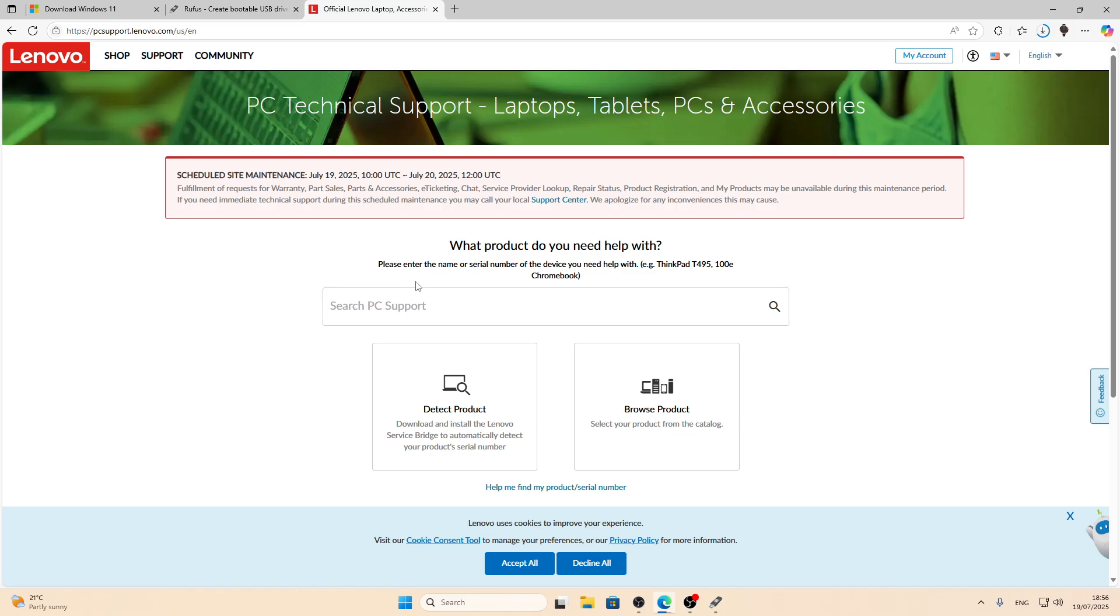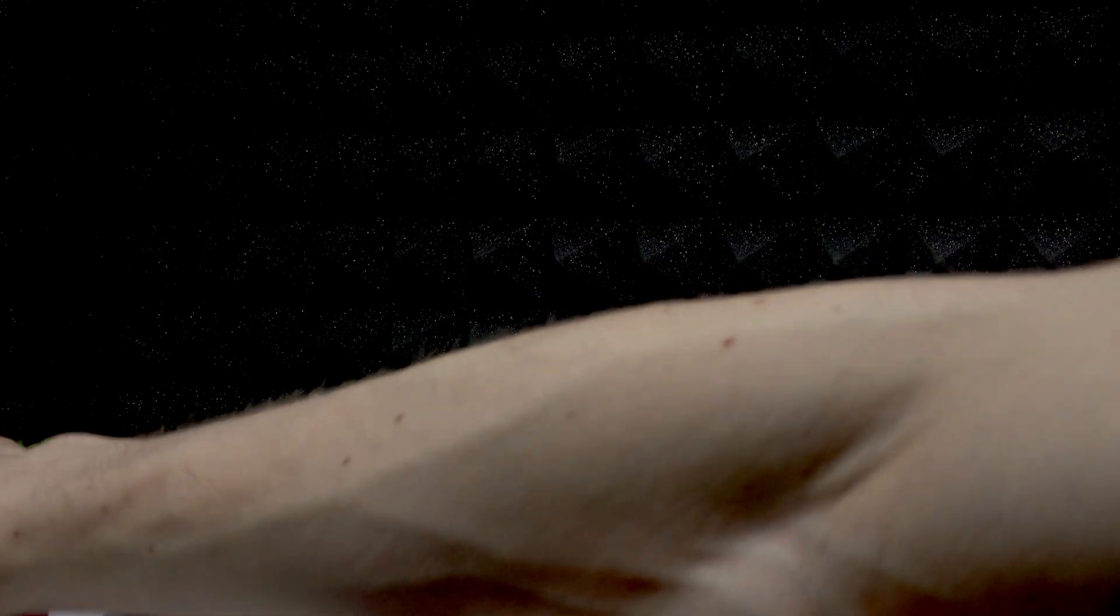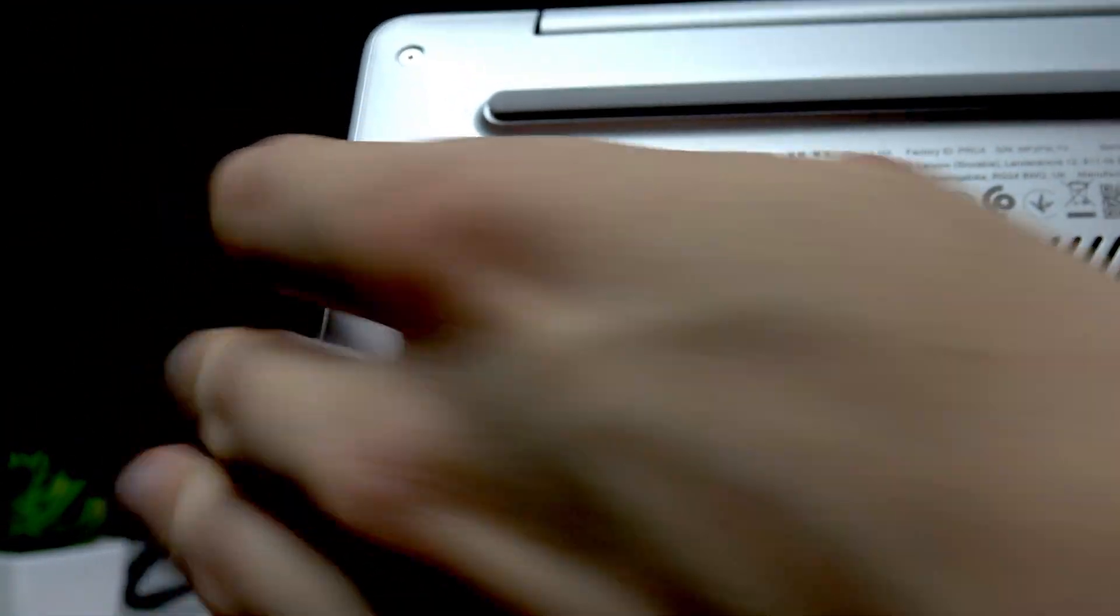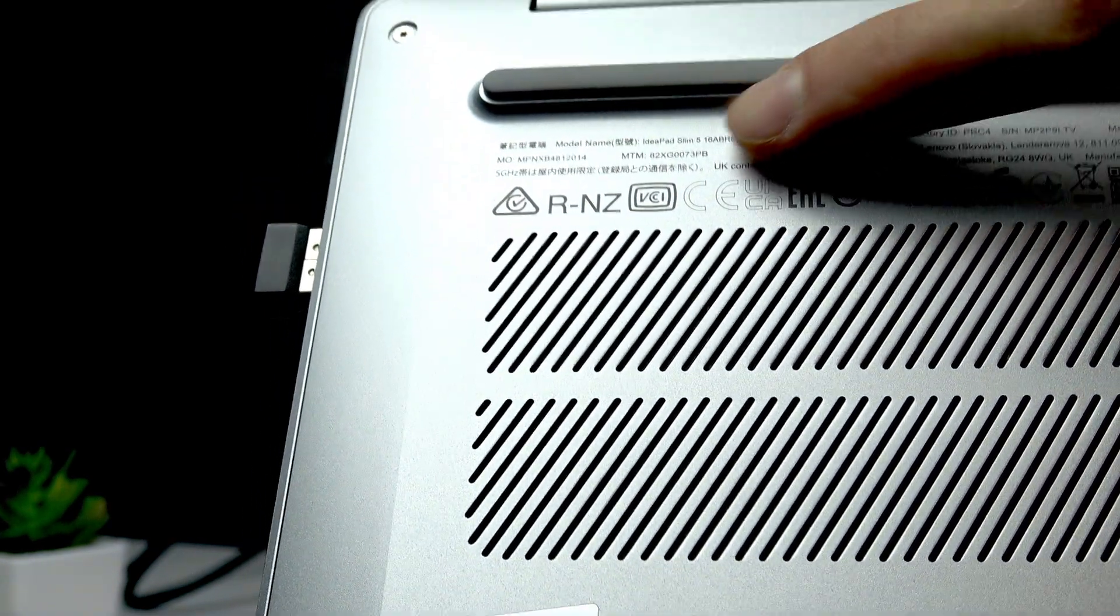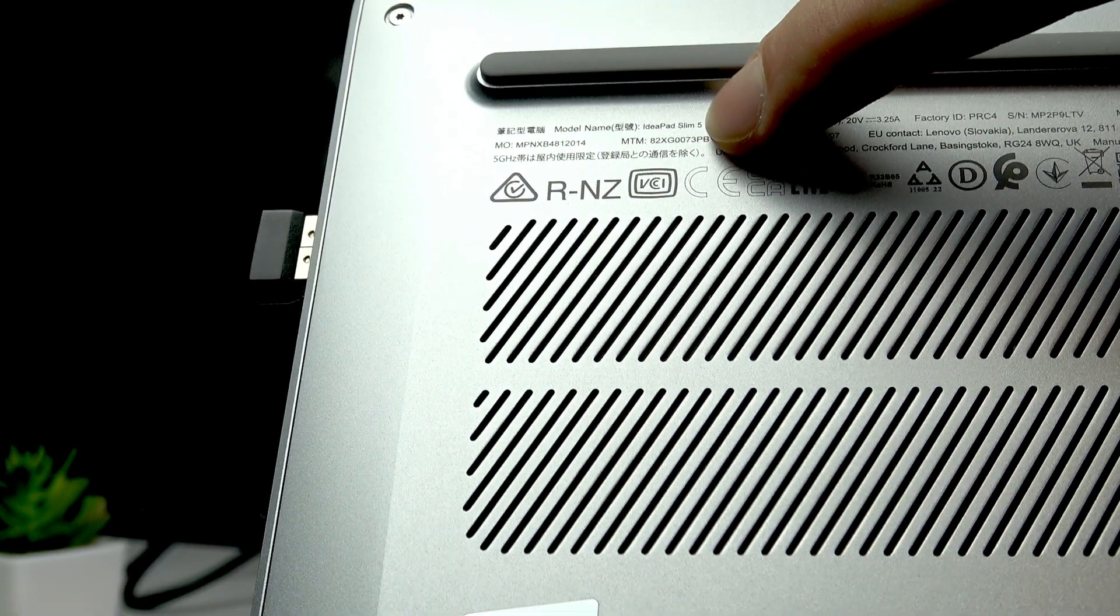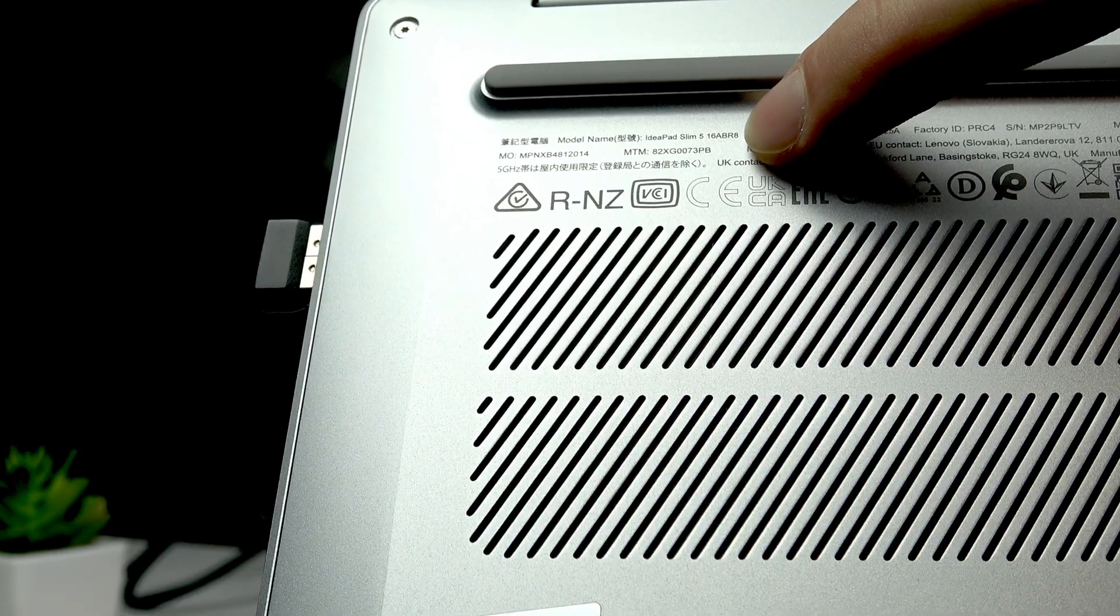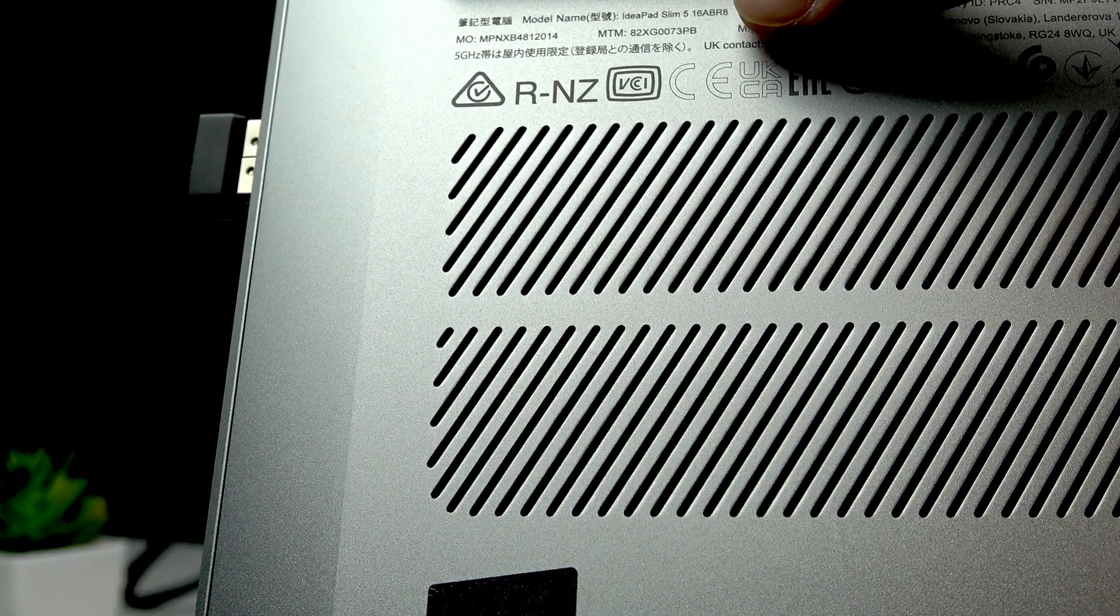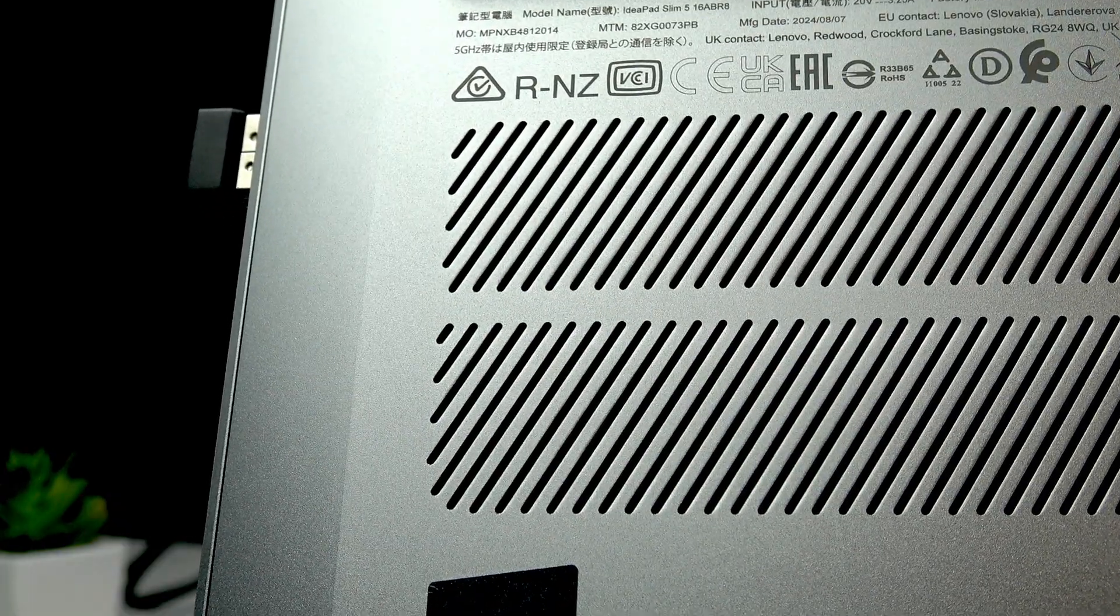At this point let me switch to the laptop so that we can check the model of the laptop. The model of the laptop is located on the back side, on the back cover of your device. Let me close the lid and show it to you. Right here, somewhere right here. I don't know if you can see it, but here is the model name. It's Ideapad Slim 5 16ABR8.